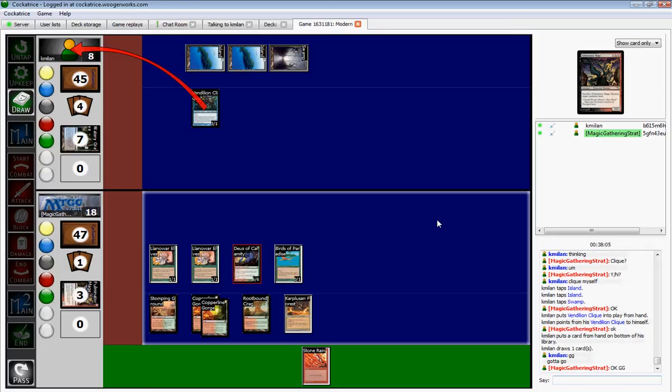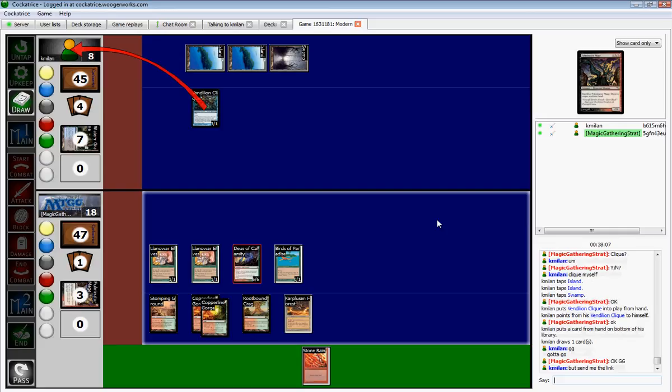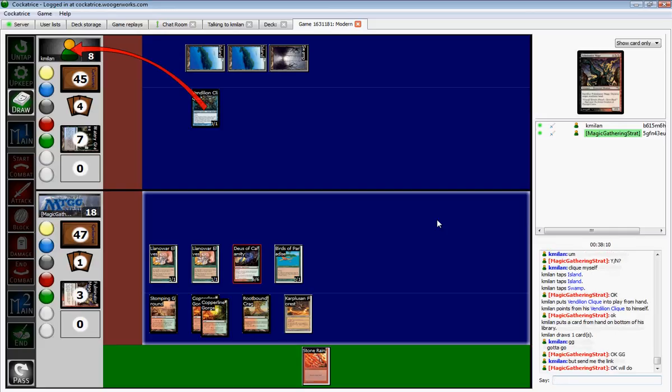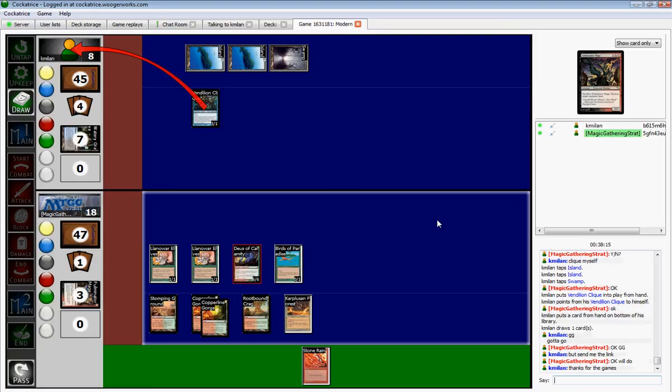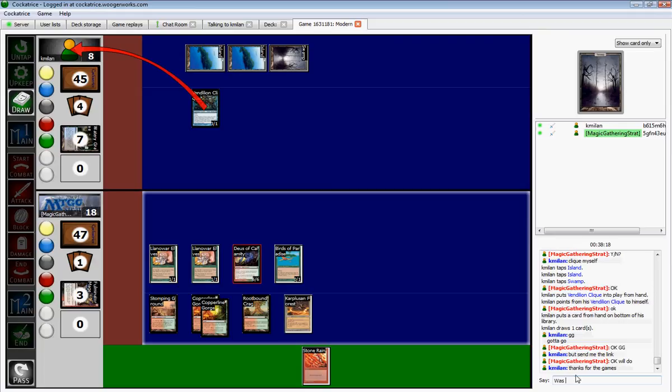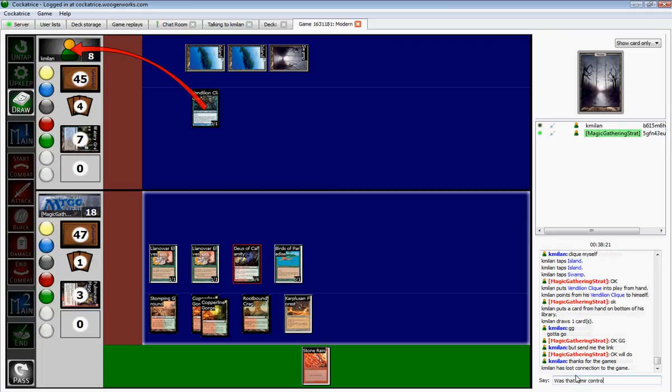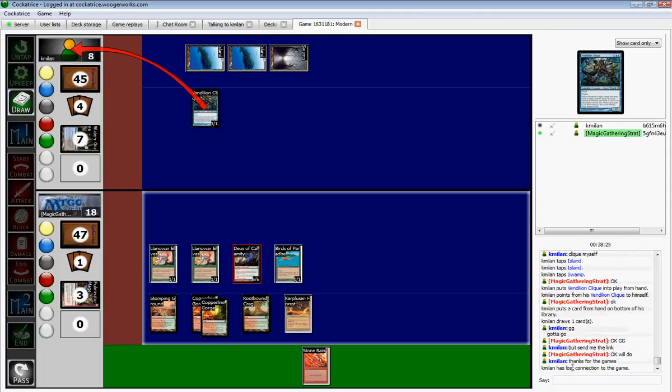All right. Well, thank you for watching Magic Gathering Strat. Red Green Land Destruction did its job. I love the deck. And when it works, it really does work. So... Oh, I got to ask him. Ah, okay. Well, Dimir Control it shall be. Thank you for watching.